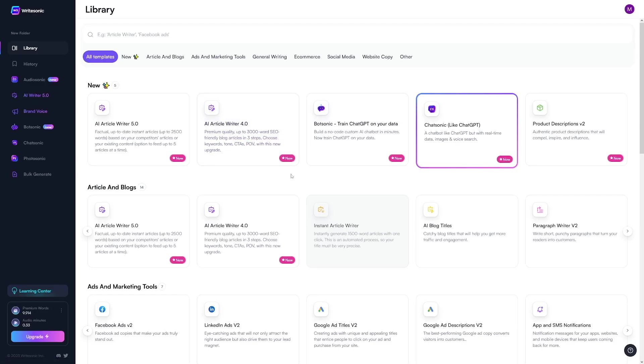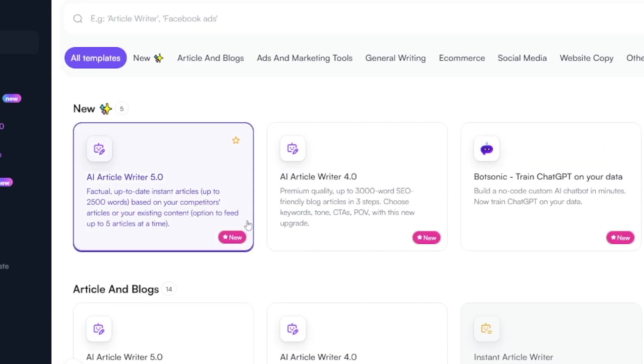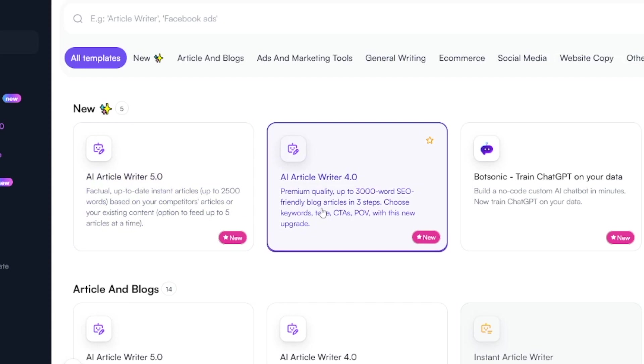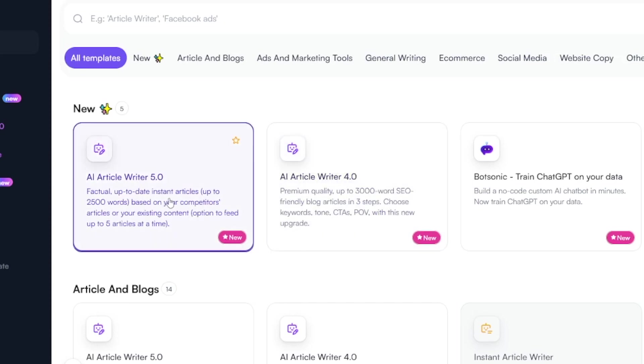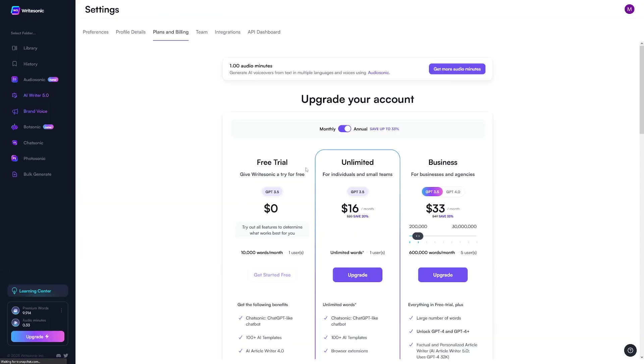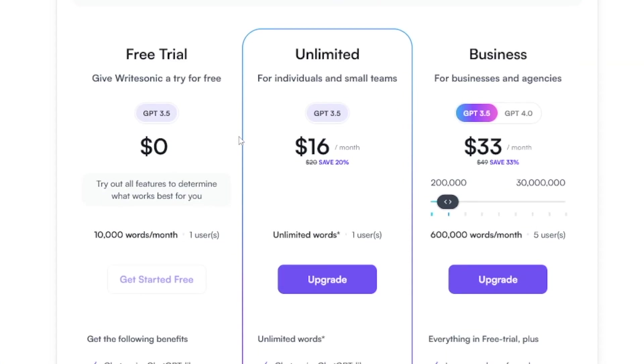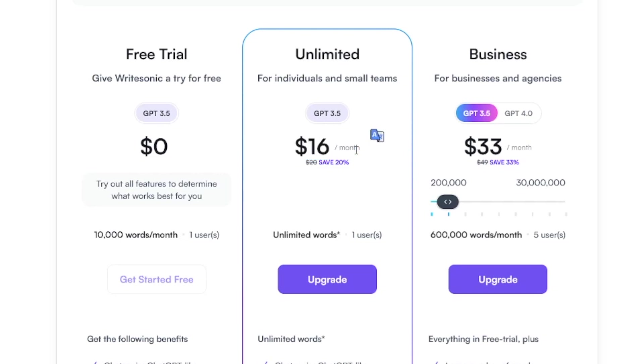Once you get to the dashboard, this is how it's going to look like. So firstly, you've got these article writers, and they are constantly updating these. For example, you can see AI article writer 4.0, and then you've got 5.0. And take a look at this. You can use this like 10,000 words per month for free. Or you can just pay $16 for it. And you can have unlimited words. So you can just use it for as long as you would like. I'm not affiliating for them. I'm not going to receive a commission of any sort. I'm just telling you that it's a great tool for everyone.